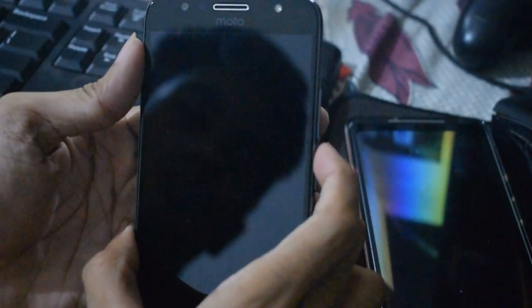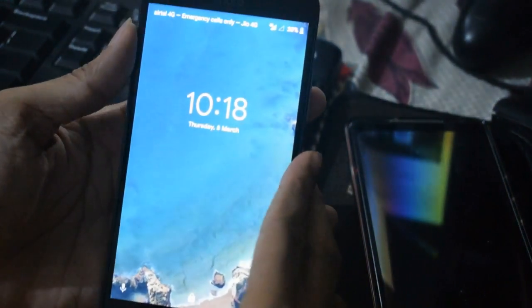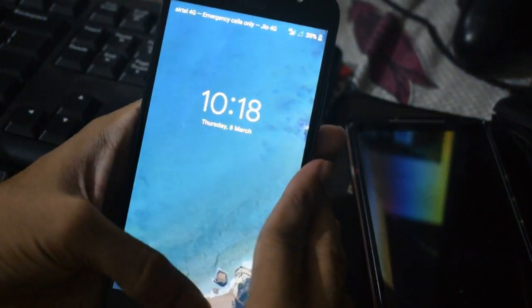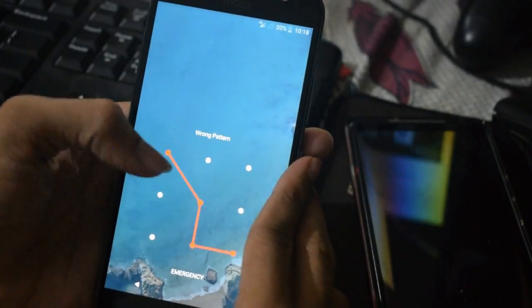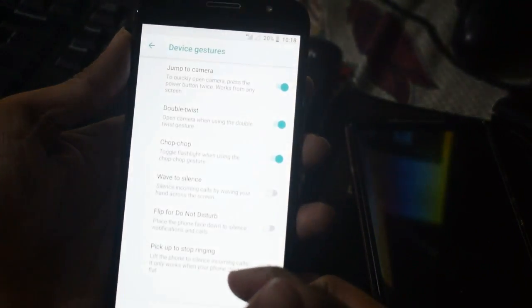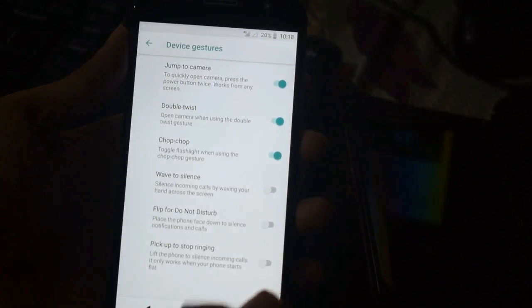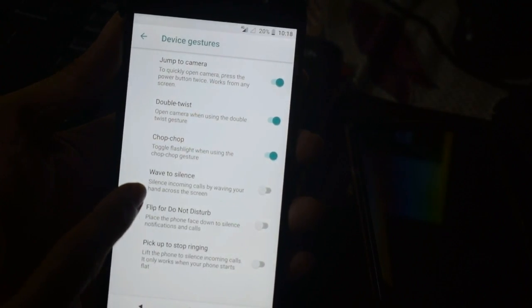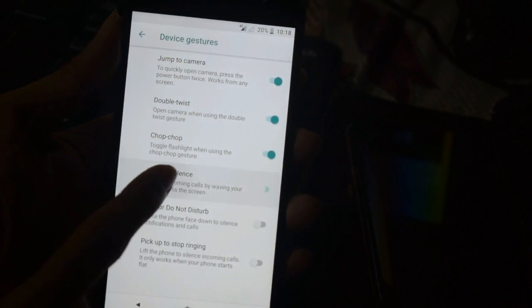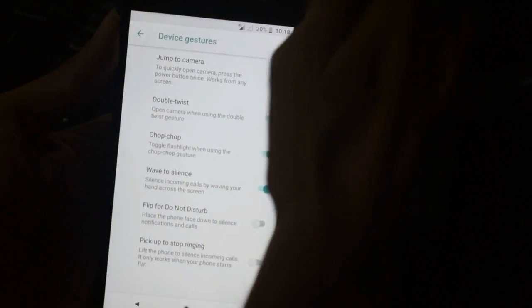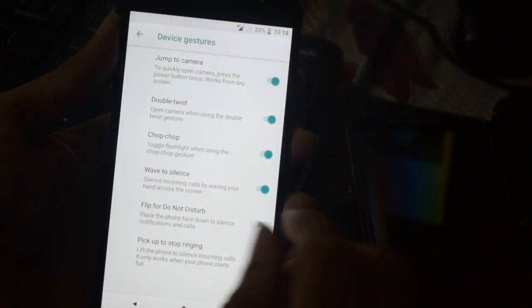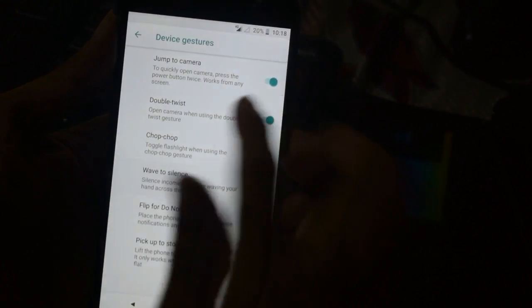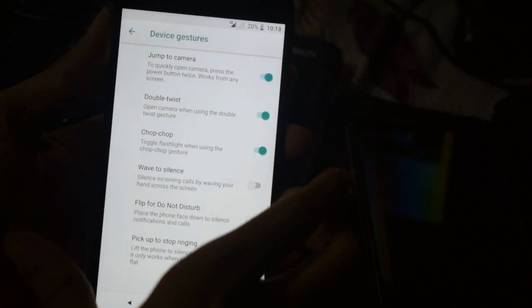One more option: when the screen is off, you can press the power button twice to open the camera. You can see I enabled it and it works fine. Even if the screen is on or off, it will work.